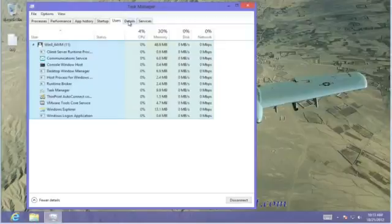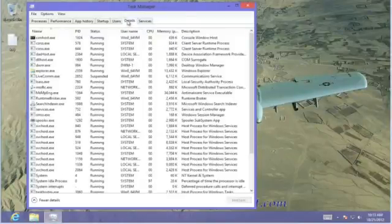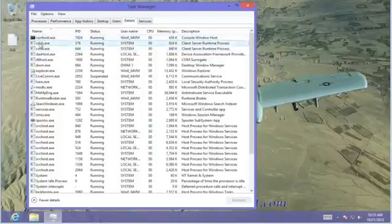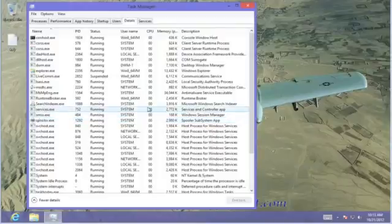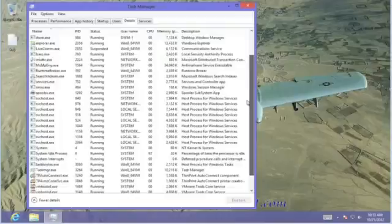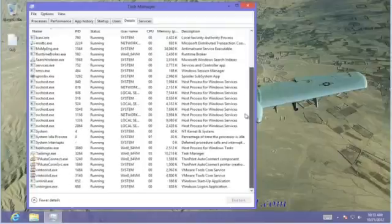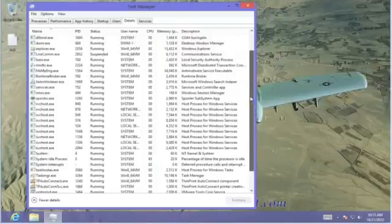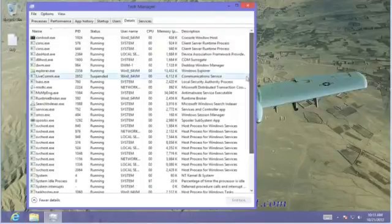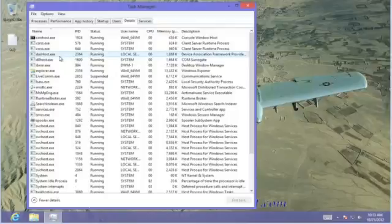We have a Details tab. This is really scary. The Details tab shows all of the running processes that are taking place. There's a lot of them, as you can see, and the more software you install on your system, the more updates that you do, there is a likelihood that you're going to have more processes running. This is useful information for the technical support person who may require you to look at this particular tab.